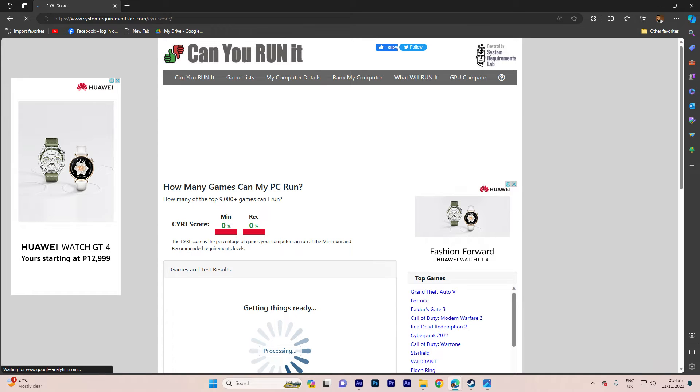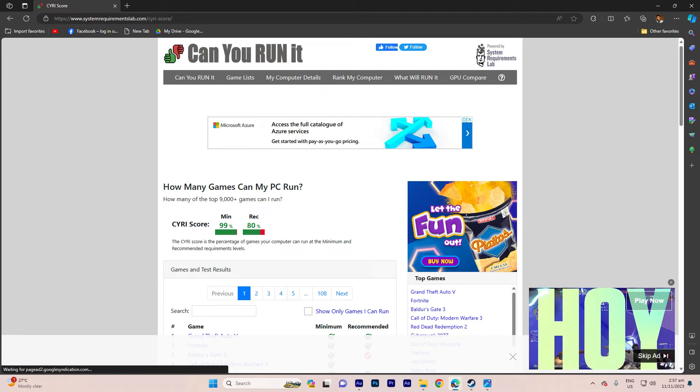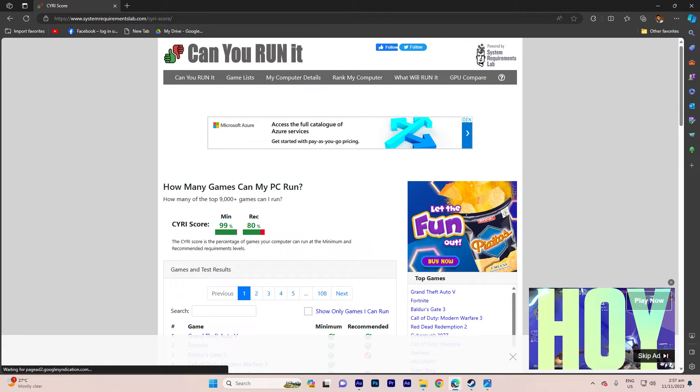This process typically takes only a minute or two, ensuring a prompt transition to the next step. Upon completion, the results will be displayed in the games on test results section.